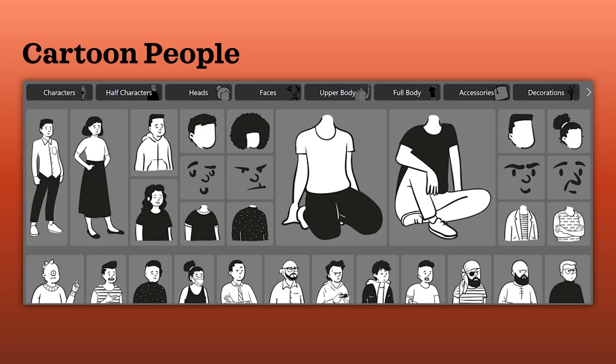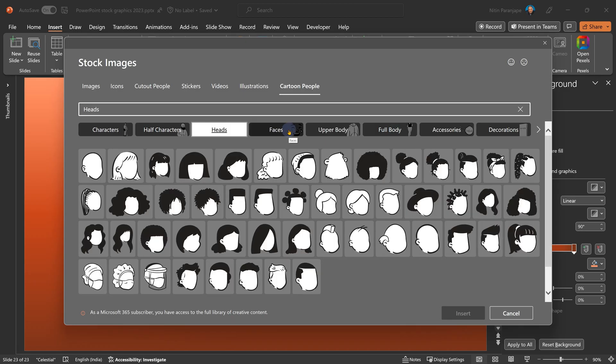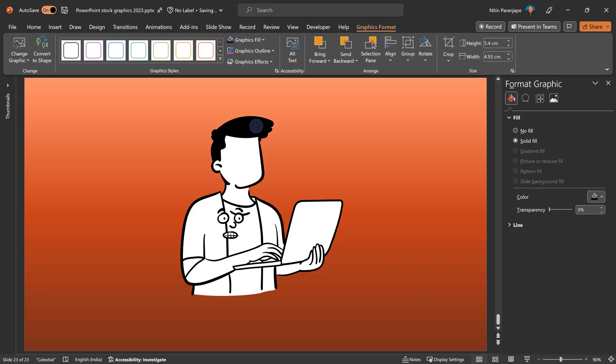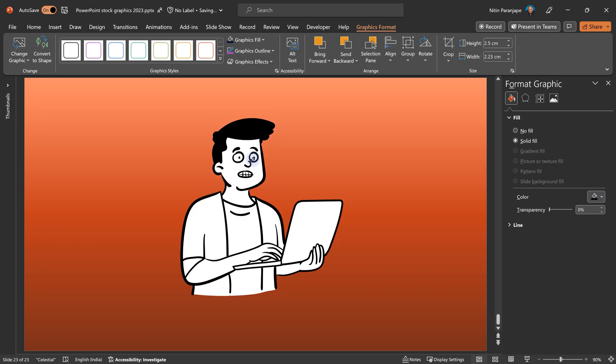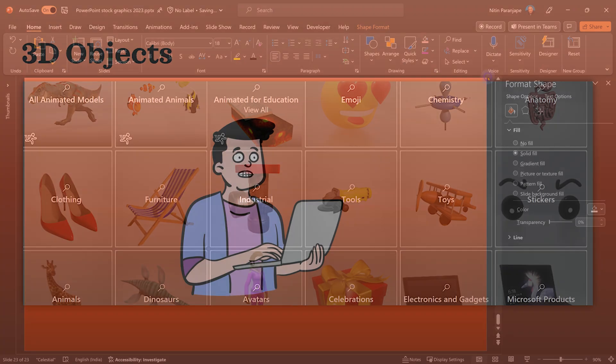Finally, we have cartoon people. There are components of cartoons. There are body parts. There are faces and expressions and you assemble them together to create a cartoon of your own. And the best part is these are also SVG. So you can ungroup them and color them separately.